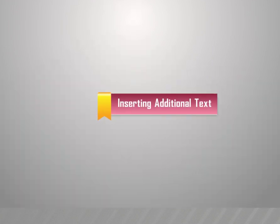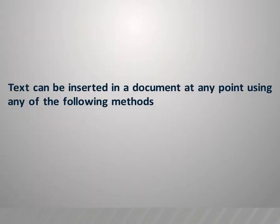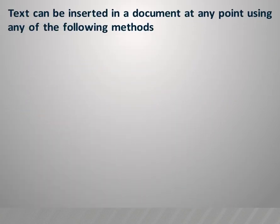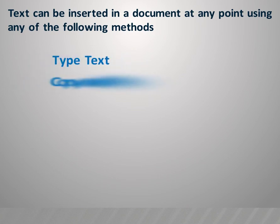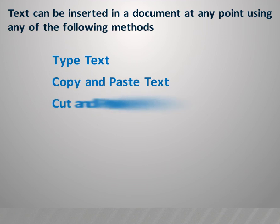Text can be inserted in a document at any point using any of the following methods: type text, copy and paste text, cut and paste text, or drag text.